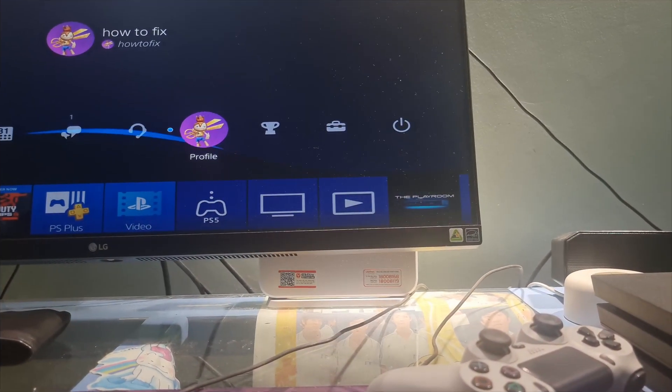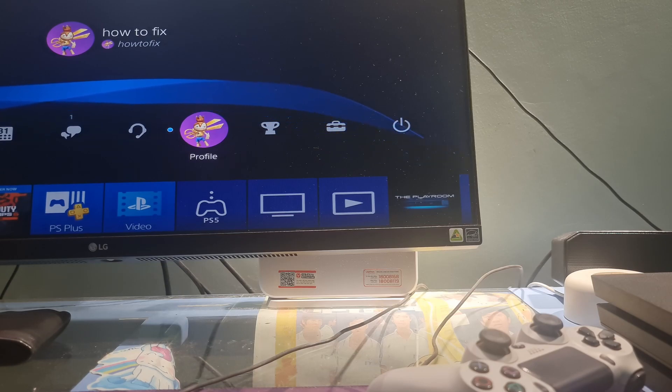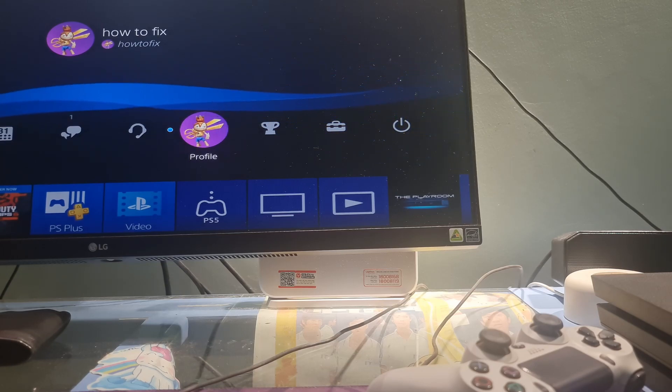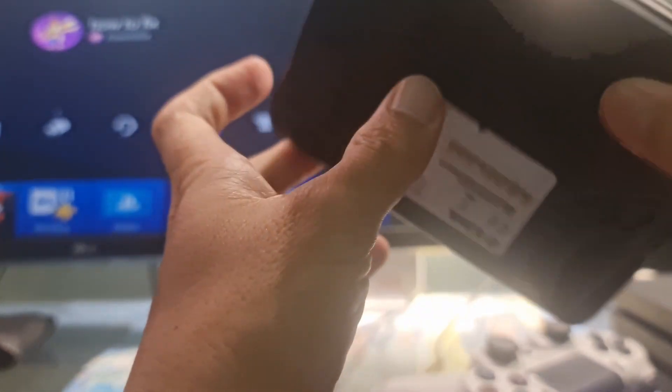Method 6. Factory Reset the PS4 and the Router. This is the final method we can do now. To do that on the router, first, make sure to keep your router plugged in.